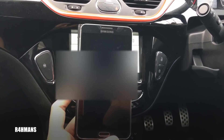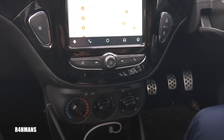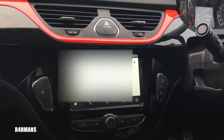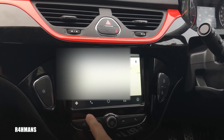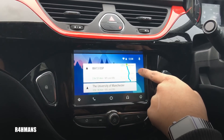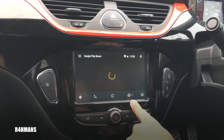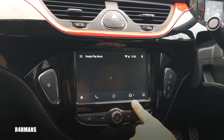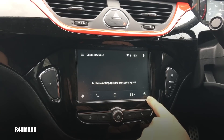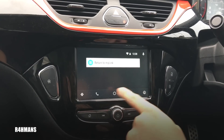On the phone itself, all it will say is 'Android Auto', so you can just leave your phone and everything is now shown on the car screen. You have the home button here.